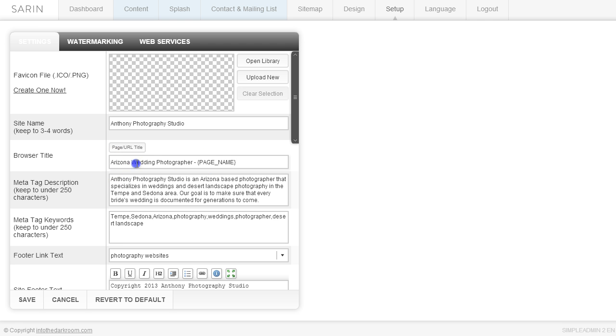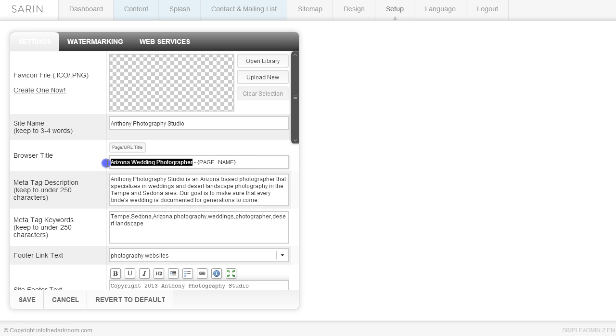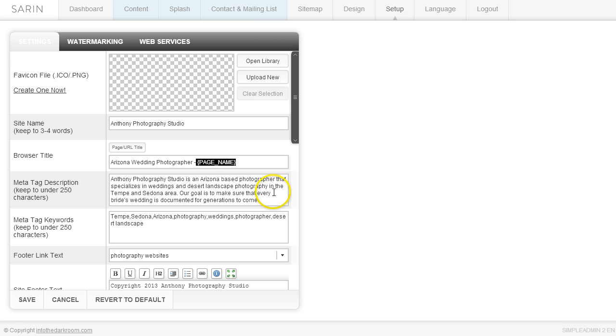And what that means is that when somebody is looking at the browser title, they're going to see the keyword first and then it's going to pull in the page name that they're actually looking at. So this is a formatting to make sure that we get that page name to come in there as well. So again, you're going to put in your keyword or your keyword phrase, your dash, and then you'll leave this just like it is page name.